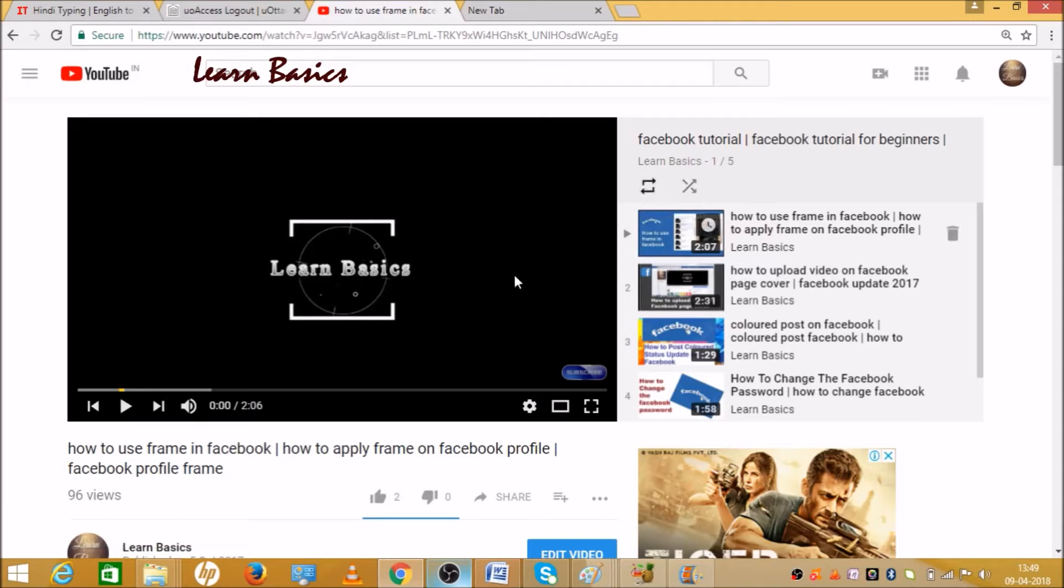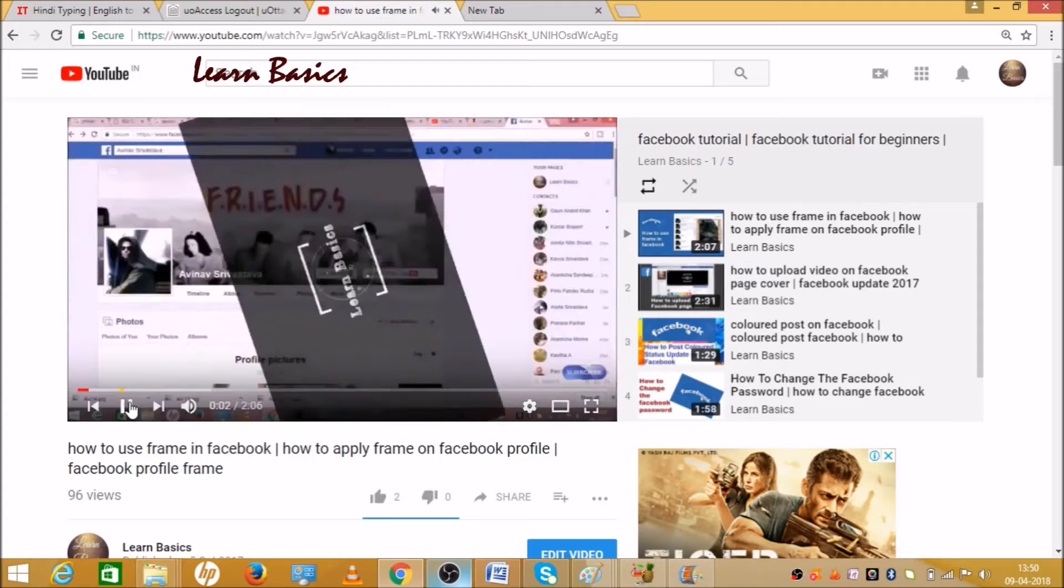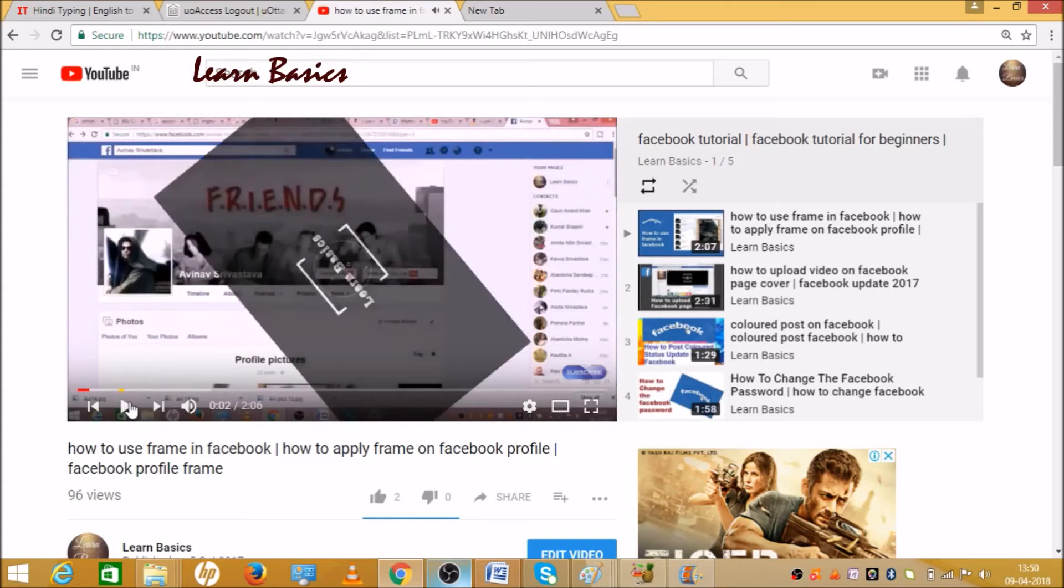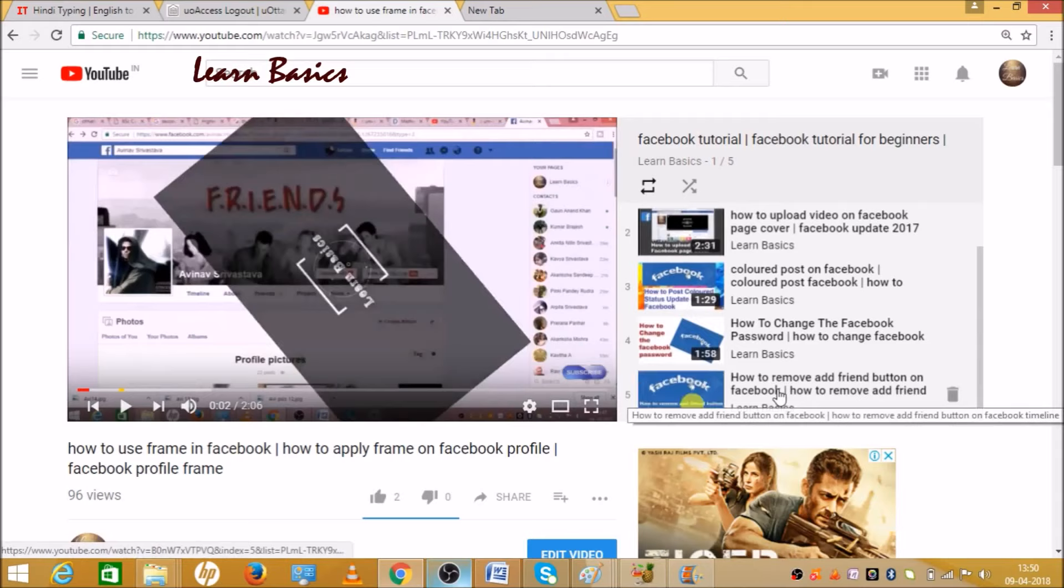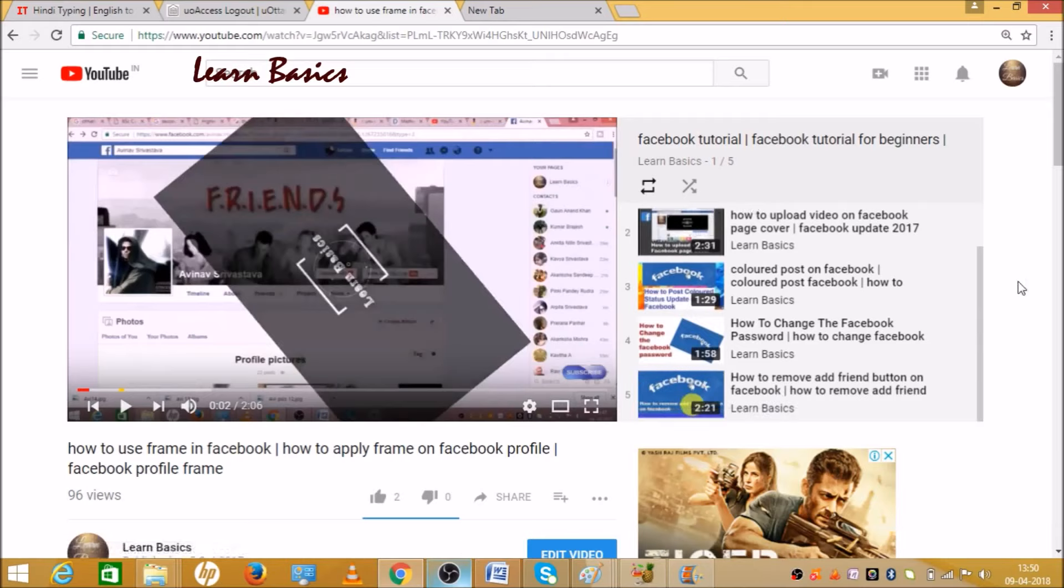Now when you play your video - I am just going to play this video - when it completes its 5th video, it will repeat again. Hence your first video will start playing again.